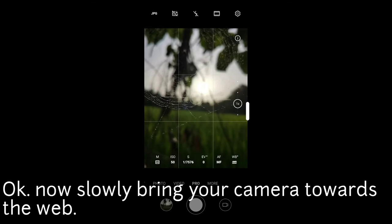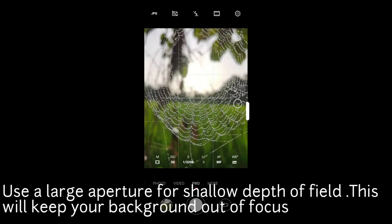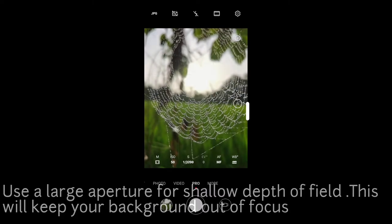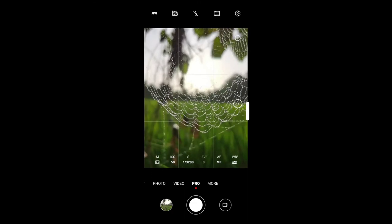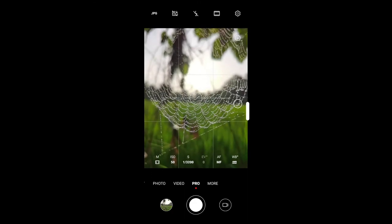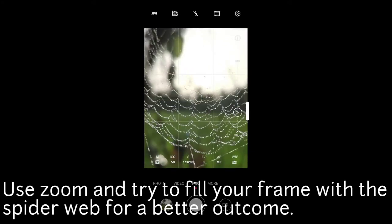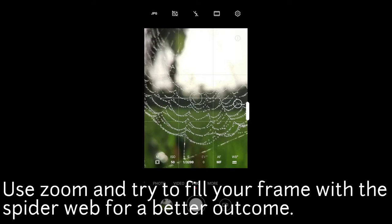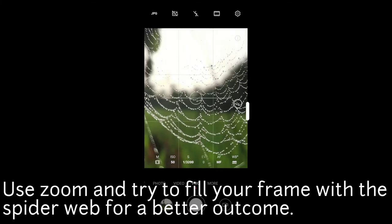You can take a photo and check the result, including the background. I will show you the links in the video description. If you want to focus on the web, you can frame the photo to show the web clearly.